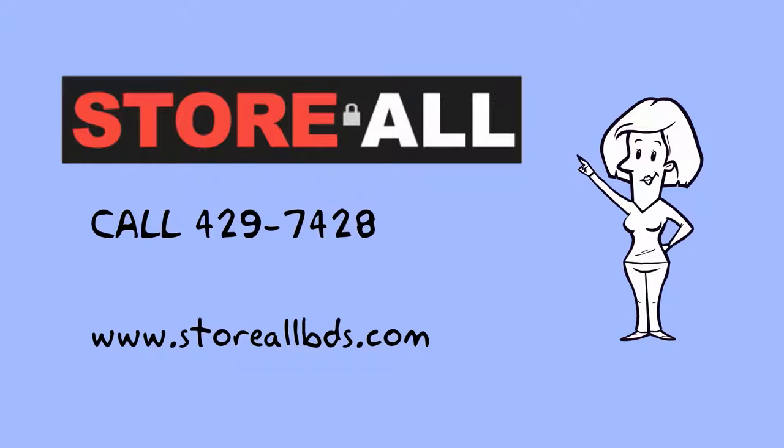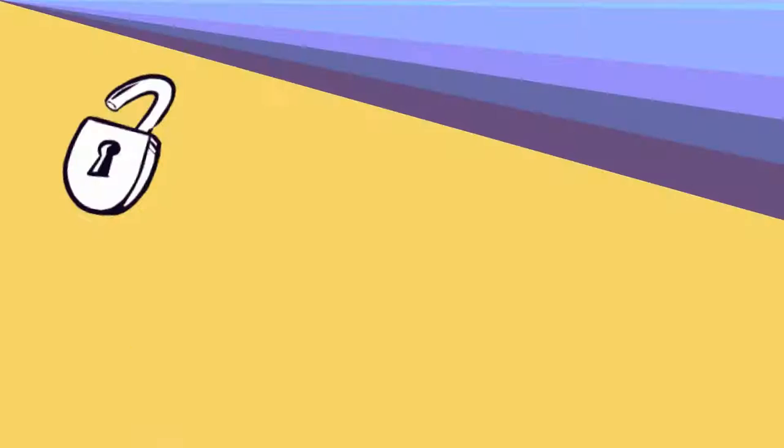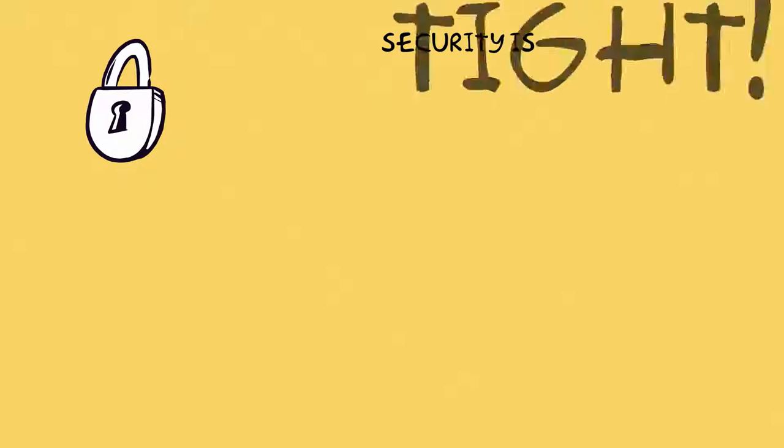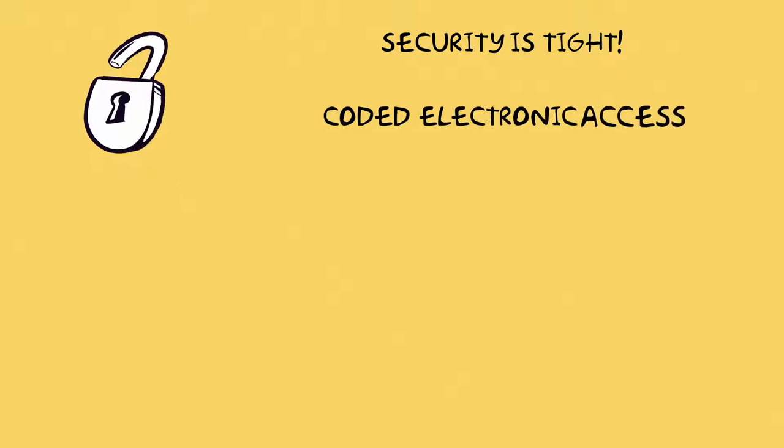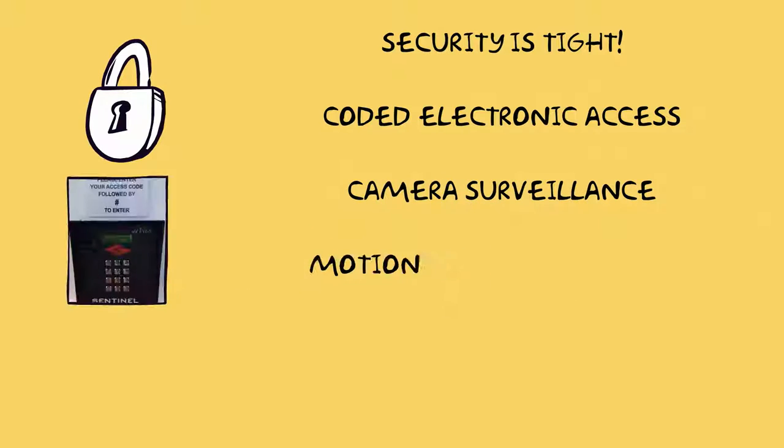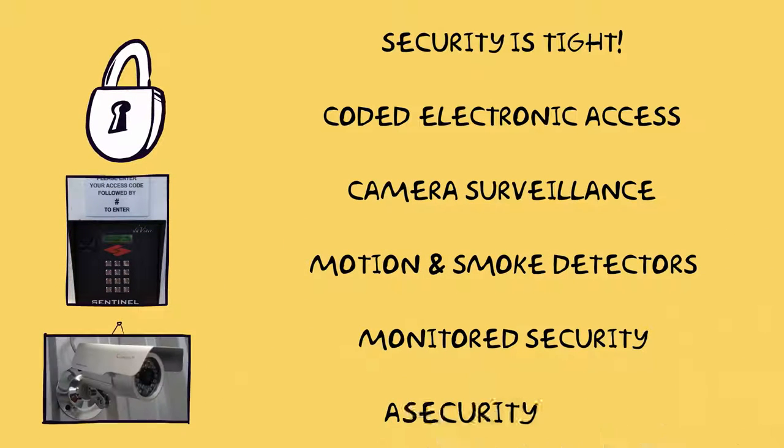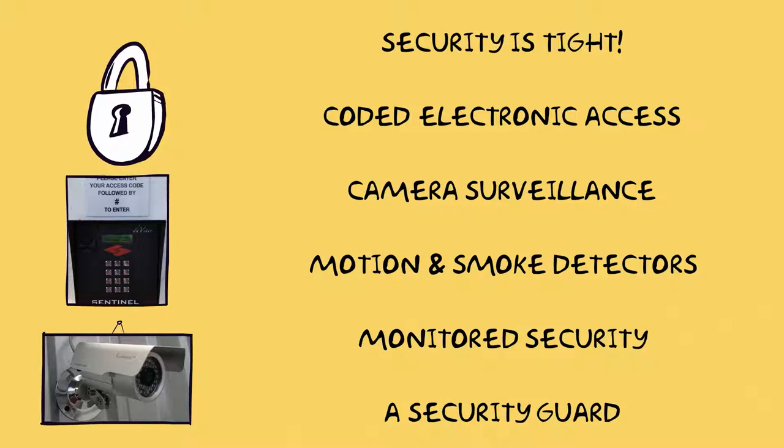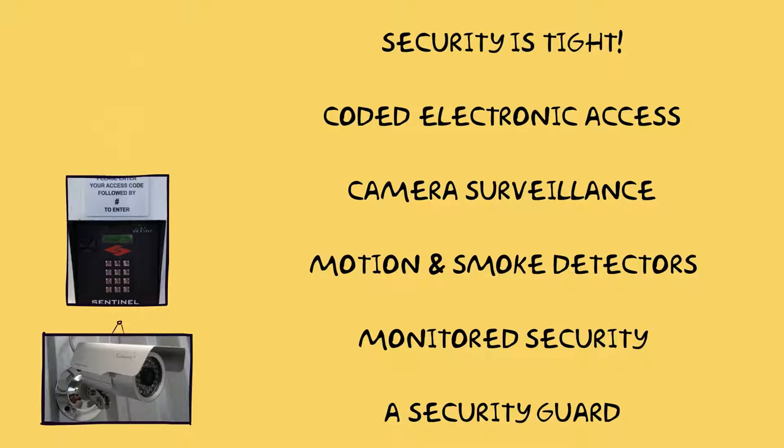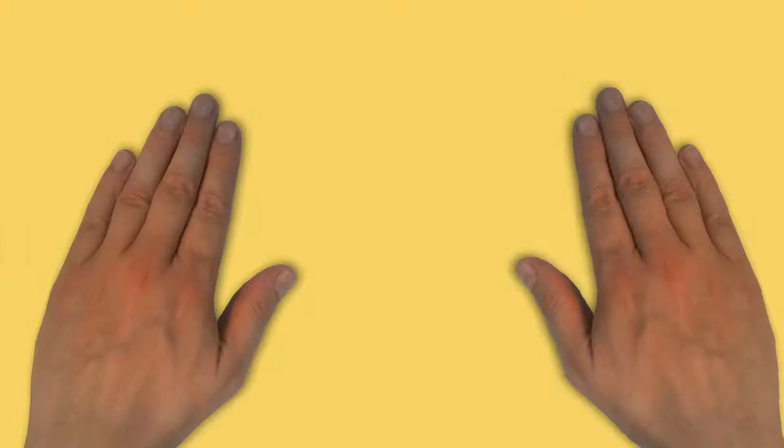Once you lock your unit, only you have access to it. For your peace of mind, we offer coded electronic access, a state-of-the-art camera surveillance system, motion and smoke detectors, a monitored security system, and a security guard from 6 p.m. to 6 a.m. daily.